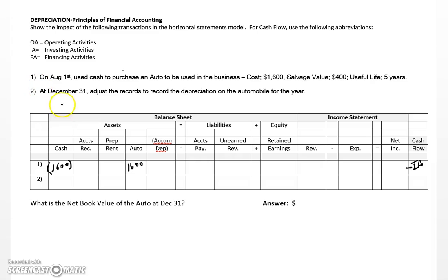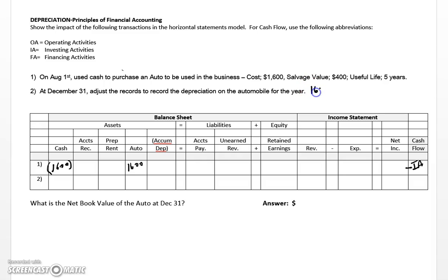Now let's flash forward to the second transaction: December 31st — adjust the records to record the depreciation on the automobile. Here's where we need to do a calculation for depreciation. The formula involves the original cost of the asset, which is sixteen hundred dollars, minus the salvage value of four hundred, divided by the asset's useful life — which in this case is five years. If you do the math on this you should get a total of two hundred forty dollars per year in depreciation.